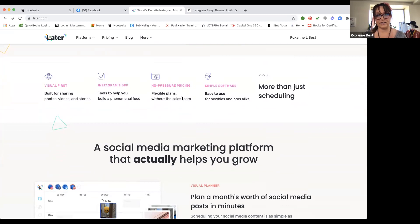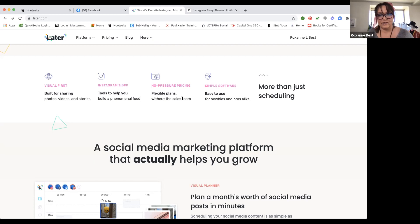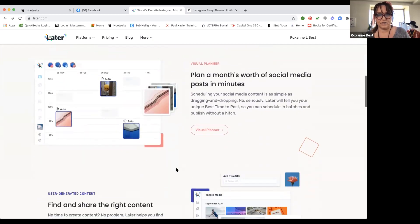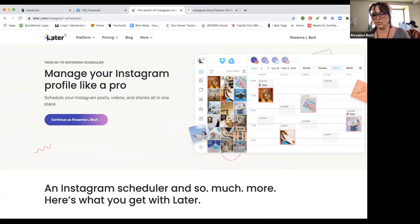The pricing on Later is actually really reasonable. It doesn't have as many features as HootSuite, but what you gain is a more budget-friendly option. It's really easy to use — there's an app for your phone and a desktop version. The visual planner is really beneficial because you can see all these different times where you might want to post something for the week.